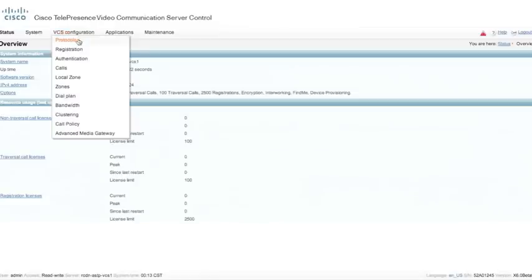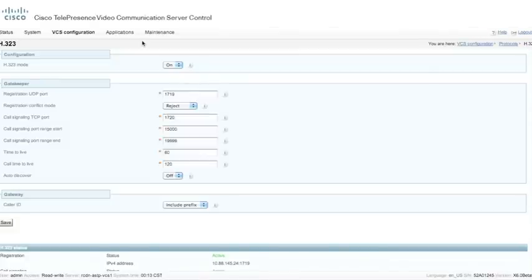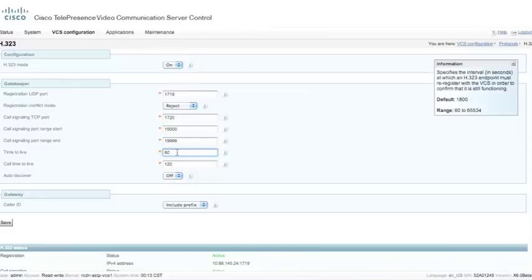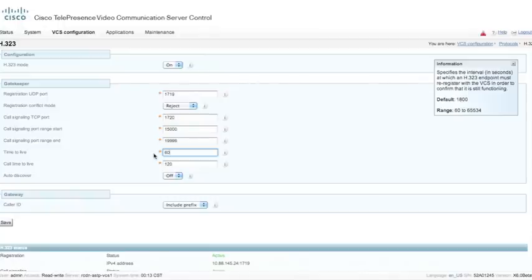Let's go ahead and start with the VCS Configuration. We're going to go to Protocols and H.323. There are a couple parameters I'd like to change — the default time to live is set for 1800. We will want to make that 60 seconds. However, we cannot use 60 seconds if this is a Polycom Endpoint using the VCS. The minimum time to live for a Polycom Endpoint is 5 minutes, due to a limitation on the Polycom Endpoint's H.323 stack.